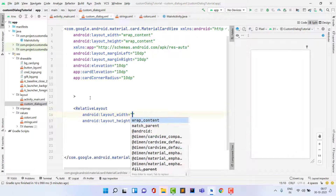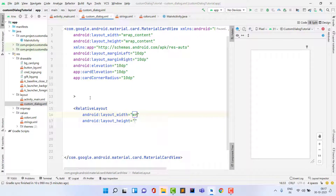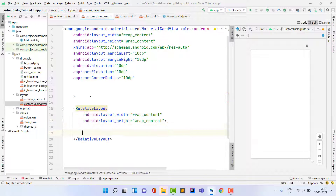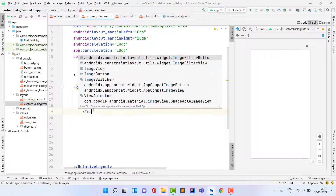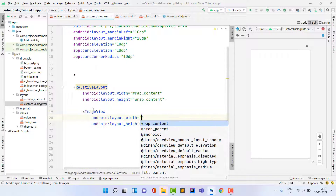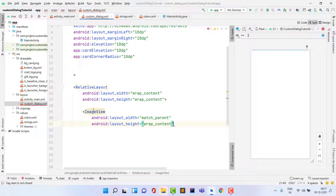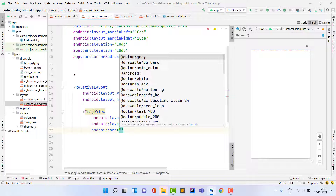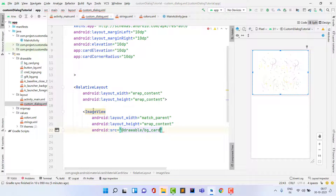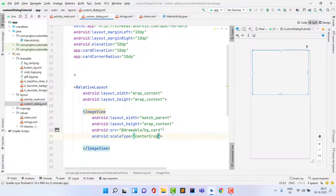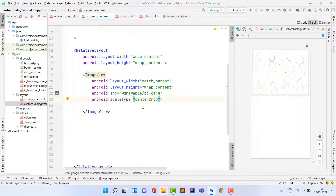Inside the MaterialCardView, add a RelativeLayout set to wrap_content for both dimensions. Inside that, add an ImageView to show the main background image. Set layout width to match_parent, height to wrap_content, and set the source to the 'vg_card' drawable. You can also set scale type to centerCrop to fill the image nicely.